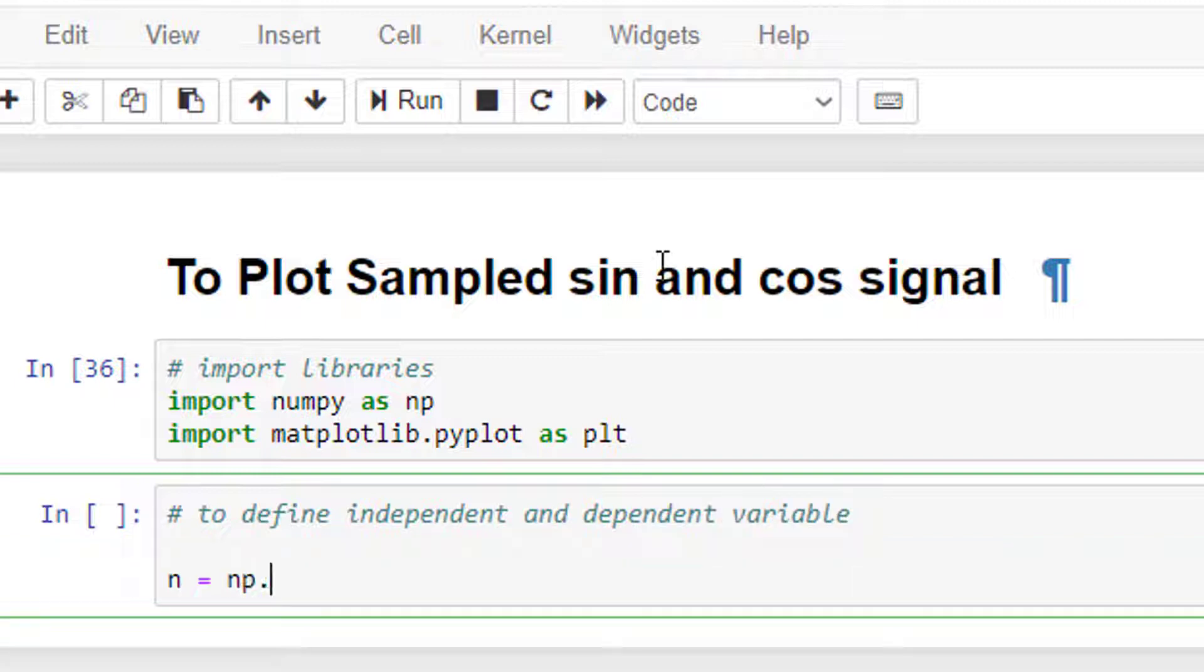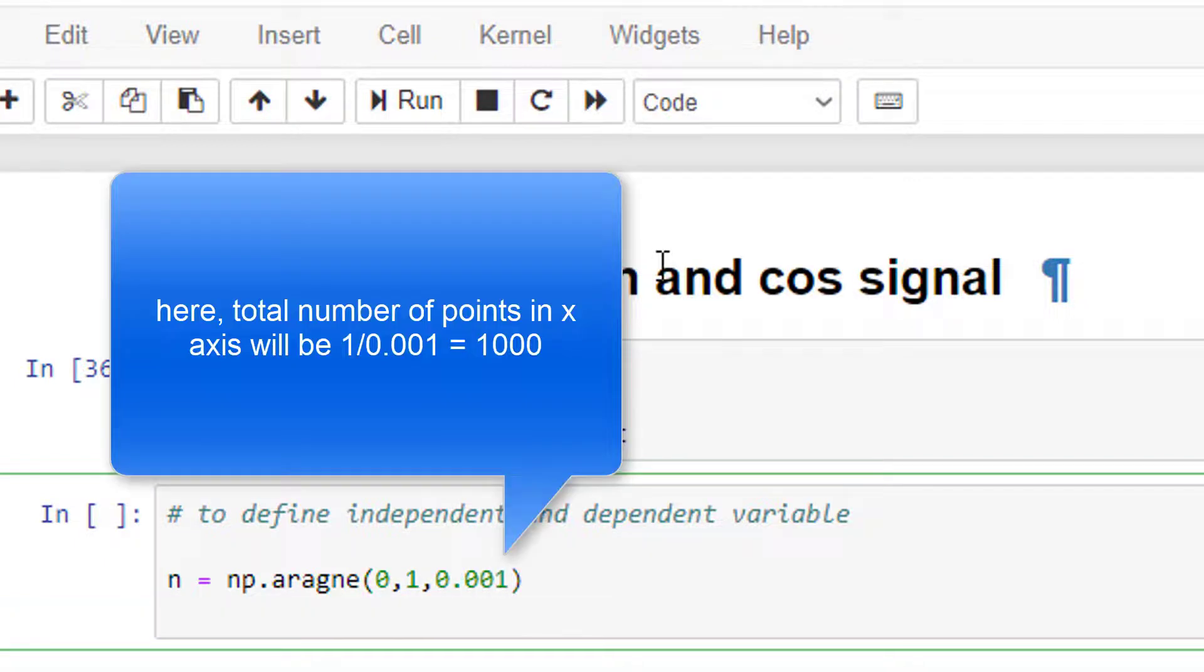I'm using np.arange starting from 0, ending at 1, in steps of 0.001. xn is equal to - now this is a dependent variable.